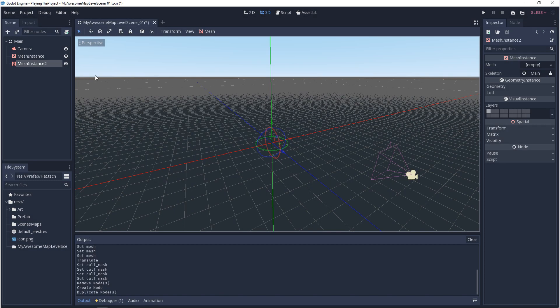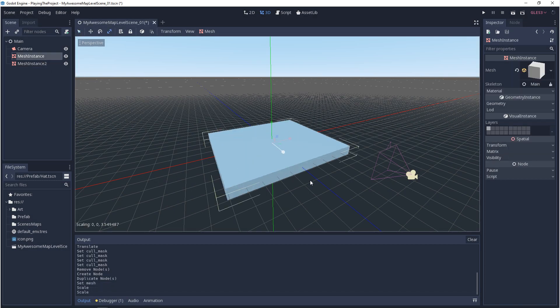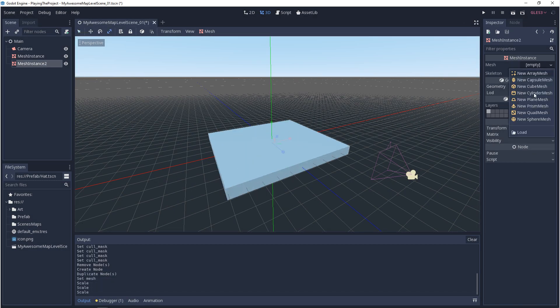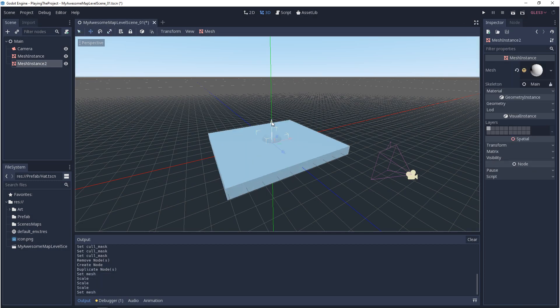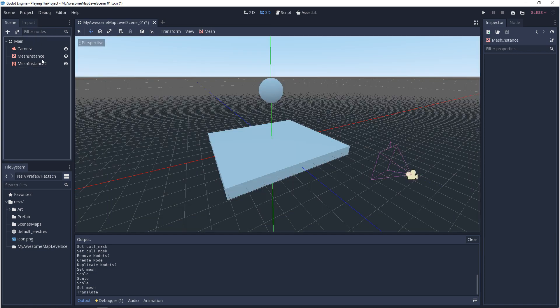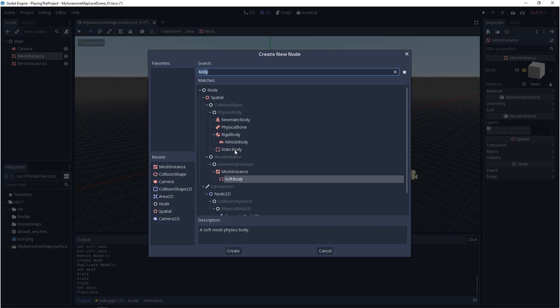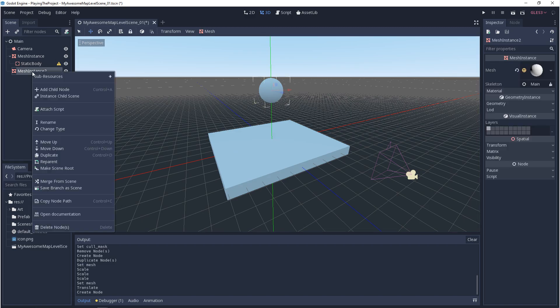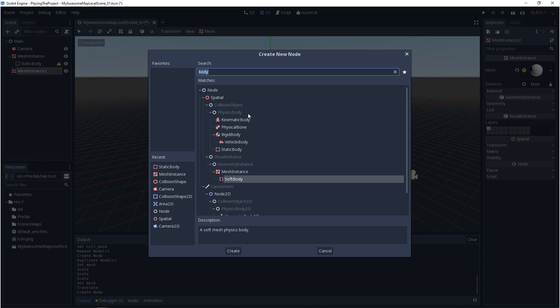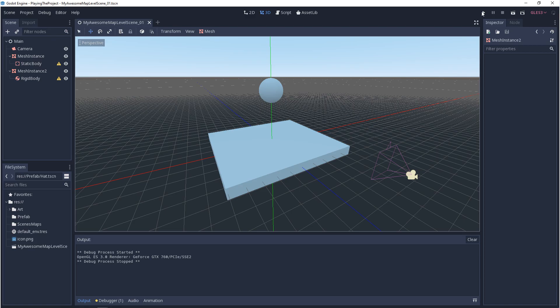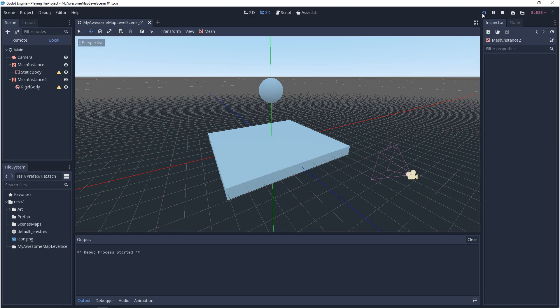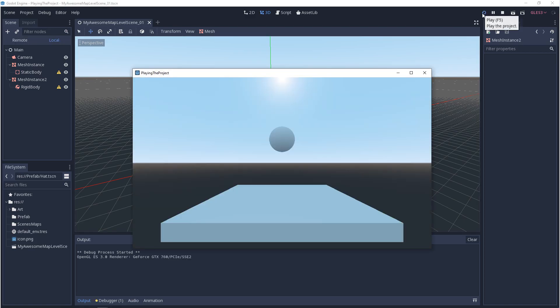So I'm going to make a mesh instance cube for my floor, and I'm going to make a mesh instance sphere for my physics object. Let's give the floor a static body, and let's give the sphere a rigid body. Now, if you go and hit play, you'll notice that nothing happens, and there's a reason for this.